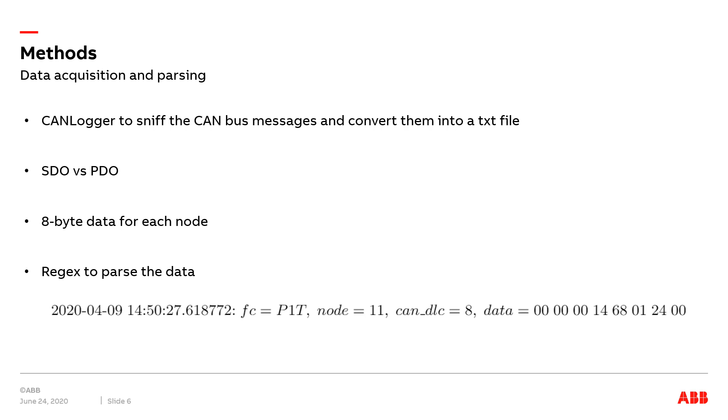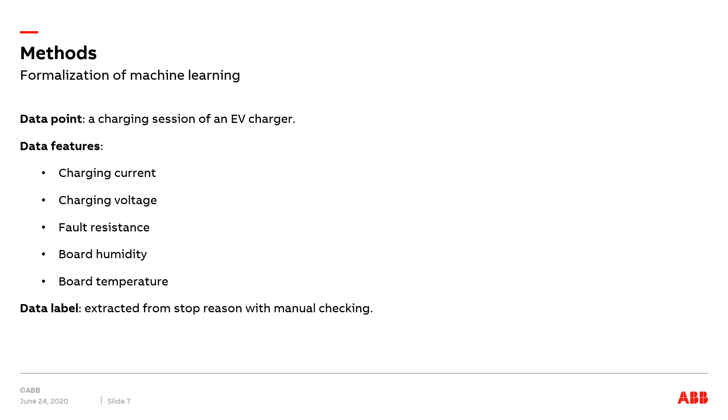The example message is like this, which contains the timestamp and FC to indicate its communication mechanism. P1T represents PDO transmit. A node indicates from which board the message comes. CAN-DLC means CAN data length code, which is always 8 in our case, and the last part is 8 byte data in hexadecimal format. According to the design document of ABB, we can develop a Python script using regex to parse the data.